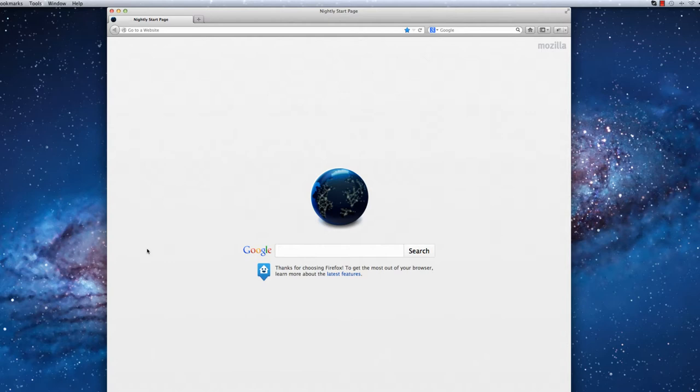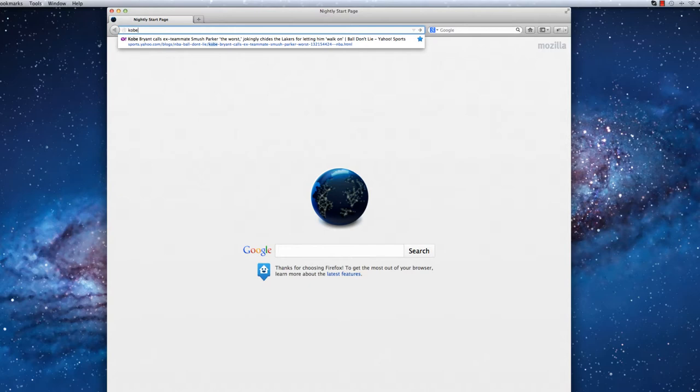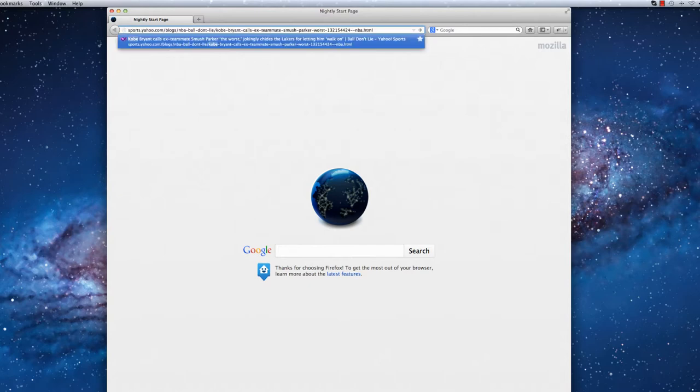We are currently on the Firefox homepage. In order to demonstrate Reader Mode, I will first navigate to a news article.